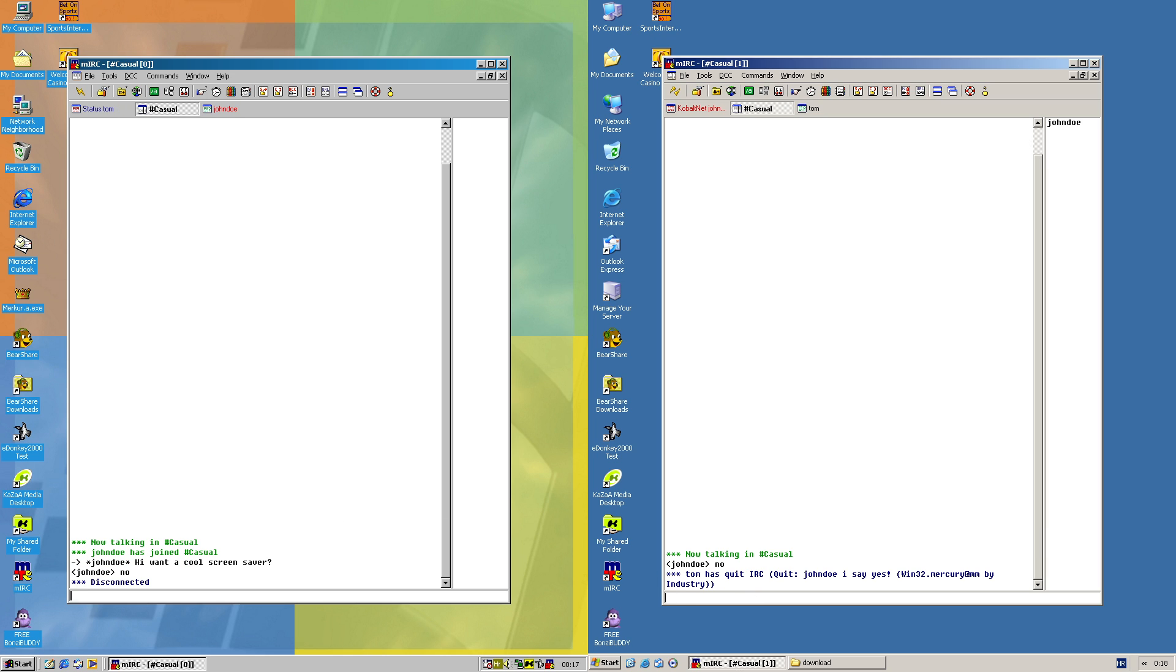John Doe, I say yes, and then the worm name Win32.MM by Internetic. Now let's connect back.